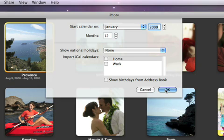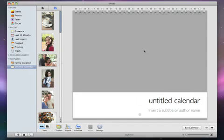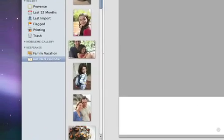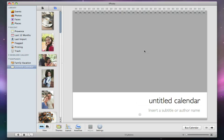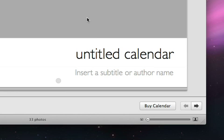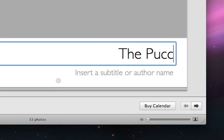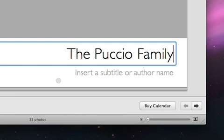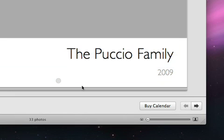Click OK and your calendar appears in the source list under Keepsakes. For the calendar title, click the placeholder text and type over it. You can replace the rest of the placeholder text throughout the calendar in the same way.